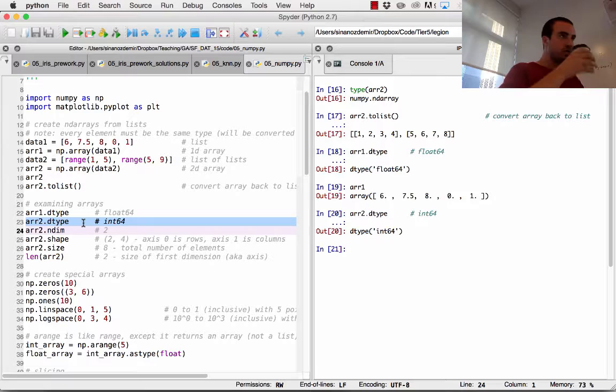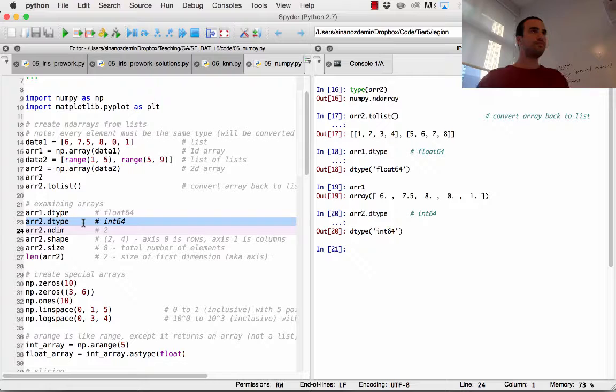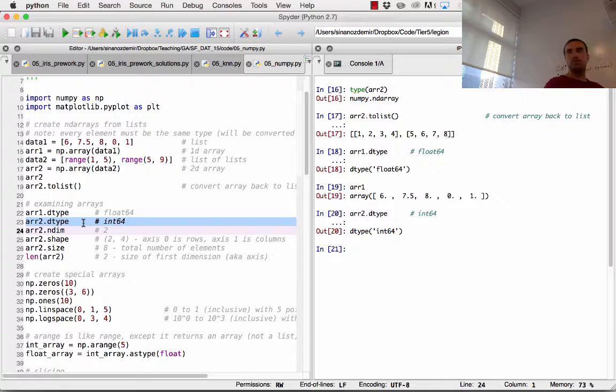In Python 2.7, if you're doing math with integers, 5 divided by 3 will still give you an integer due to integer division, even within NumPy.